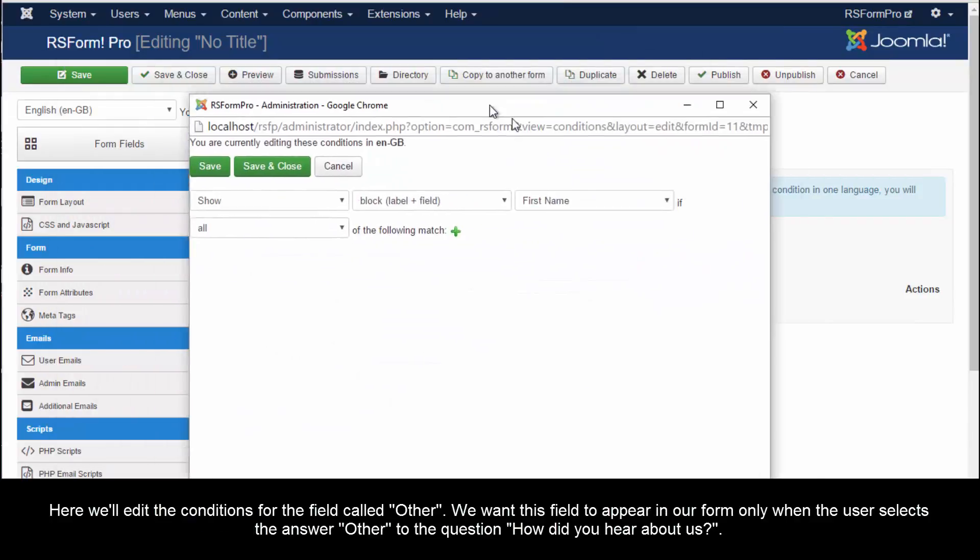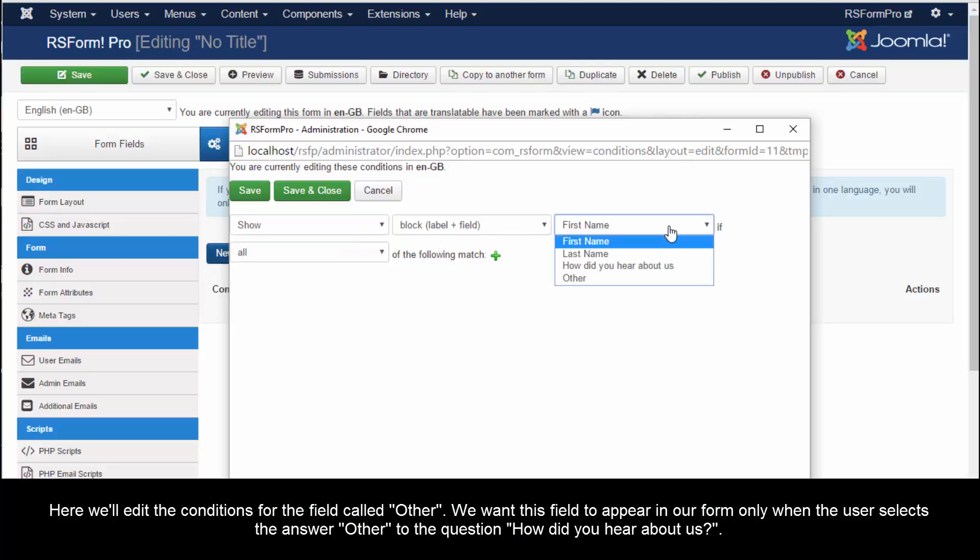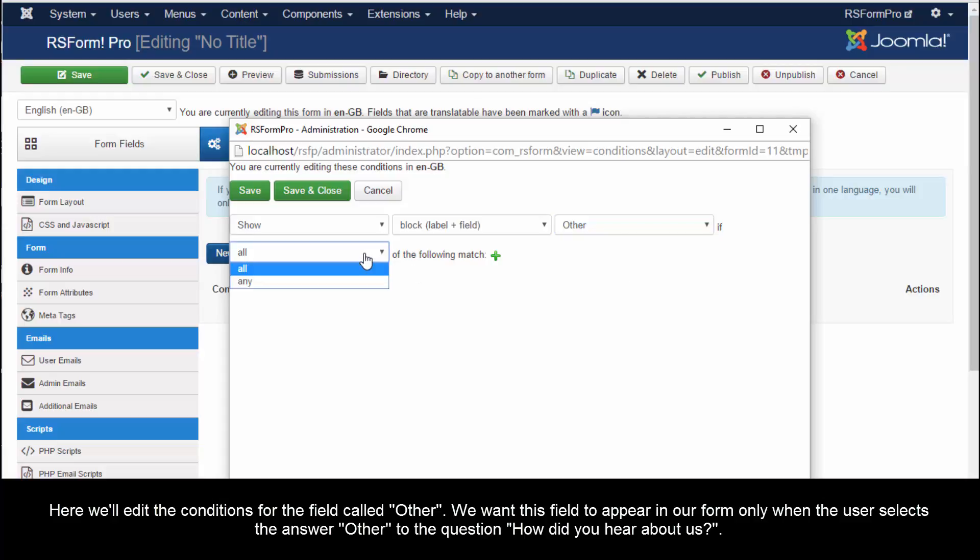Here, we'll edit the conditions for the field called Other. We want this field to appear in our form only when the user selects the answer Other to the question, How did you hear about us?